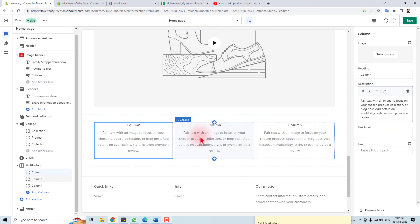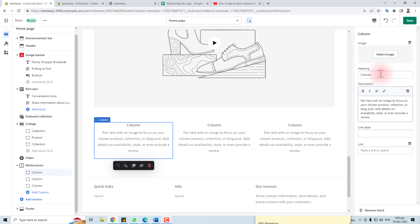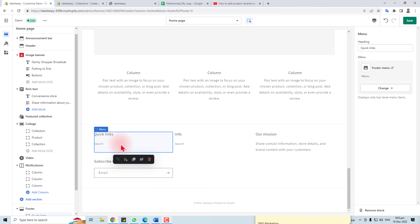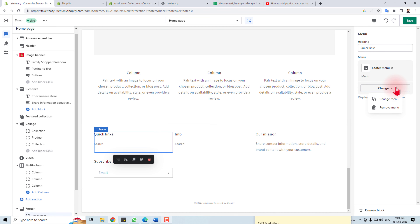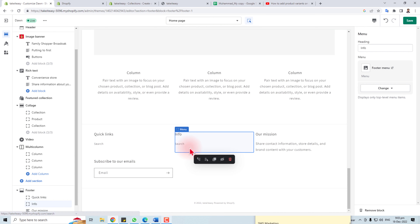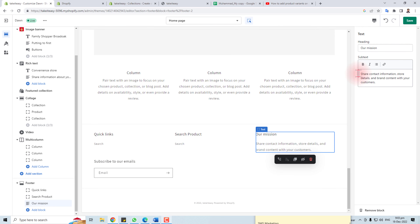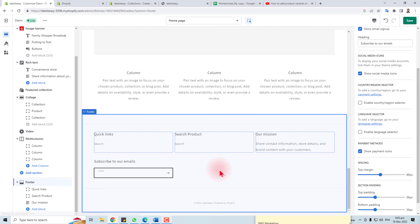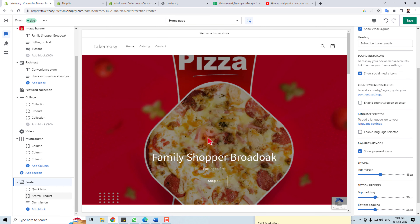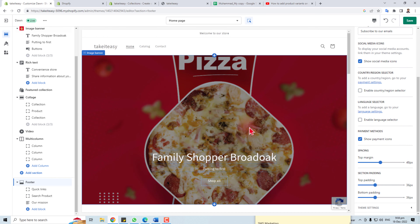Here is the Quick Links button — you can select the footer menu, change the heading, change the menu, or remove a menu item. You can put some info here and change the title. Here is a subscription button you can also customize according to your requirement. This is the way to customize your Shopify theme in a simple and easy way.